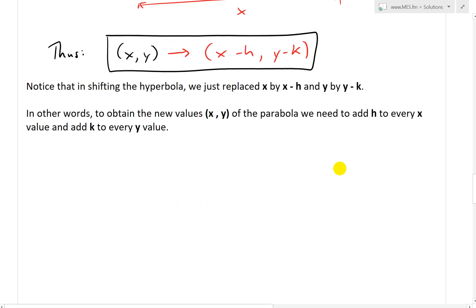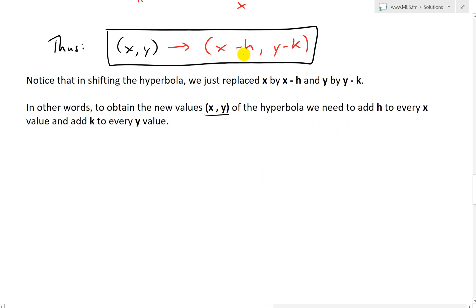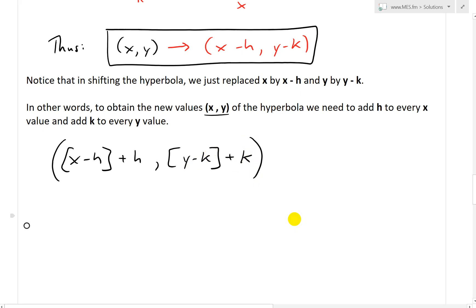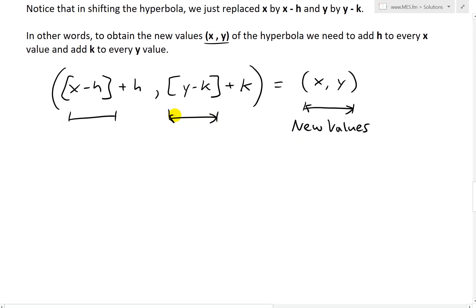Once again, notice that in shifting the hyperbola, we just replaced x by x minus h and y by y minus k. To obtain the new x and y values of the shifted hyperbola, we need to add h to every x value and k to every y value of the old ones. After replacing, we have x minus h — add h, they cancel — and we just get x. Likewise for y minus k — add k — and we just get y. So those are our new coordinates, and the old values are the ones after replacing.